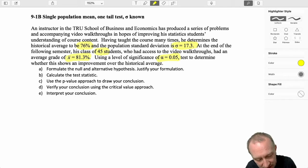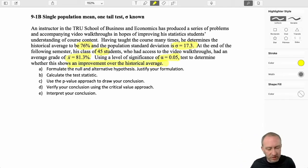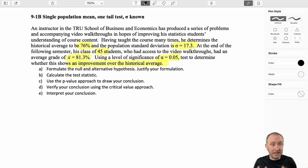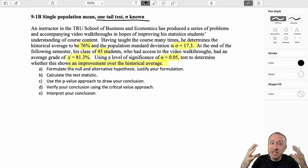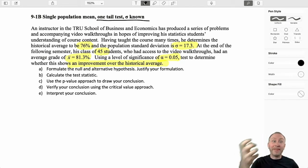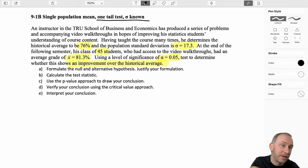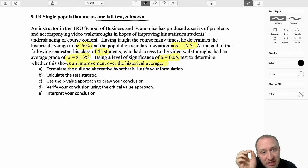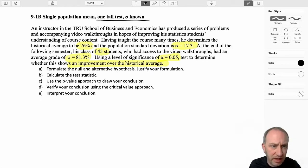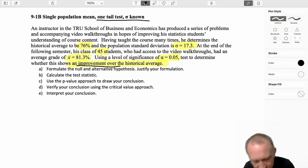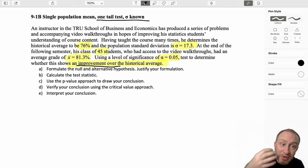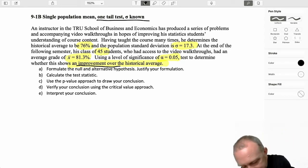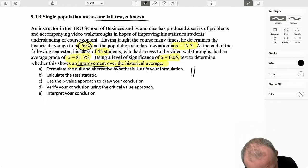We want to test to determine whether or not this shows an improvement over the historical average, and that tells me the type of test to put together. This is a one-tailed test. On an exam or assignment, you probably don't have that level of detail telling you what to do. So the first challenge students face is: what kind of test am I supposed to do? Is this a lower-tailed test, an upper-tailed test, or a two-tailed test? You need to look for clues. Here, I'm looking to see if I have evidence to show an improvement — do I have evidence that the grade is higher than what it has been?